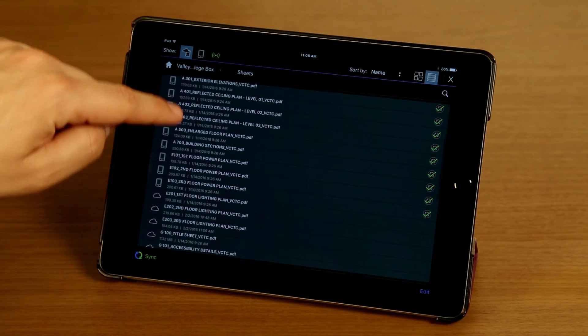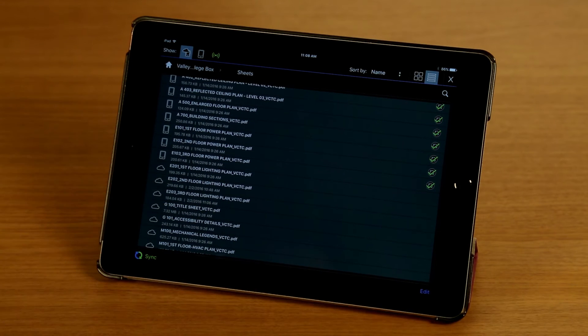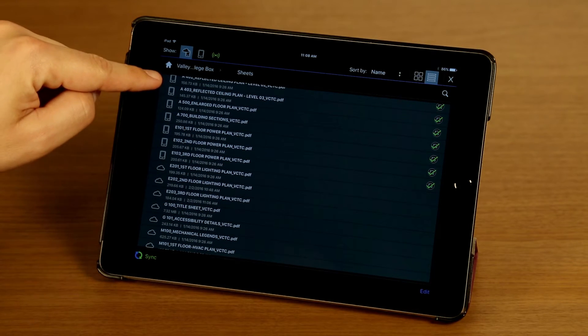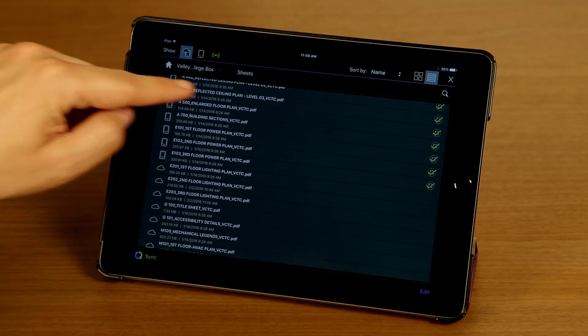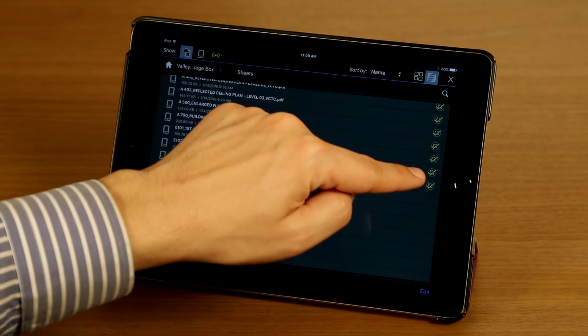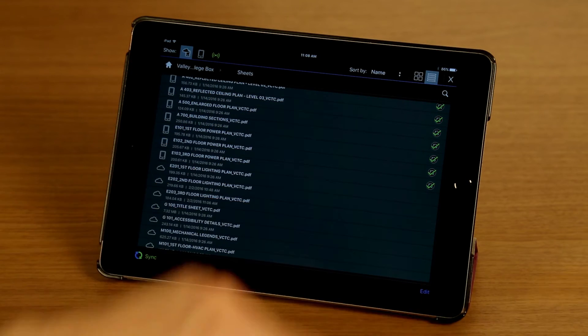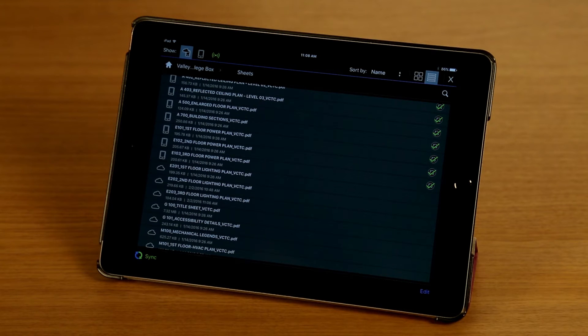I'm going to scroll down a little bit, and as you can see, these files here have a device icon to the left, as well as a badge with a green check mark on the right. That means that these files have been synced, and I have local copies on my iPad.